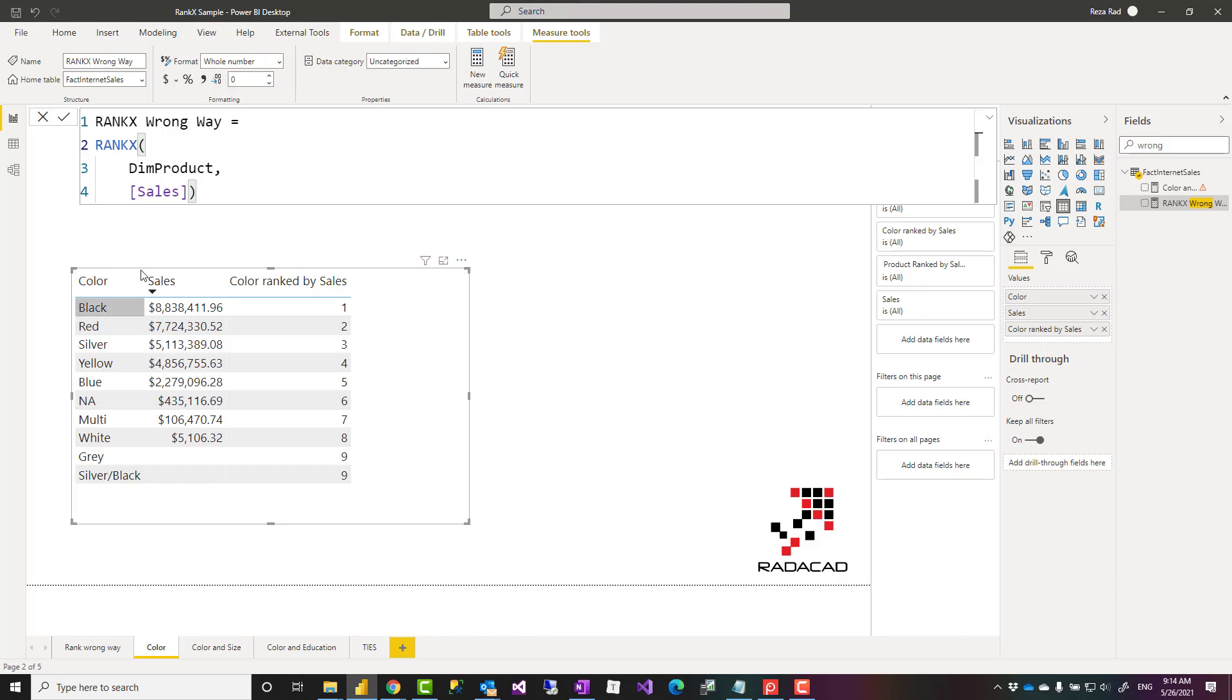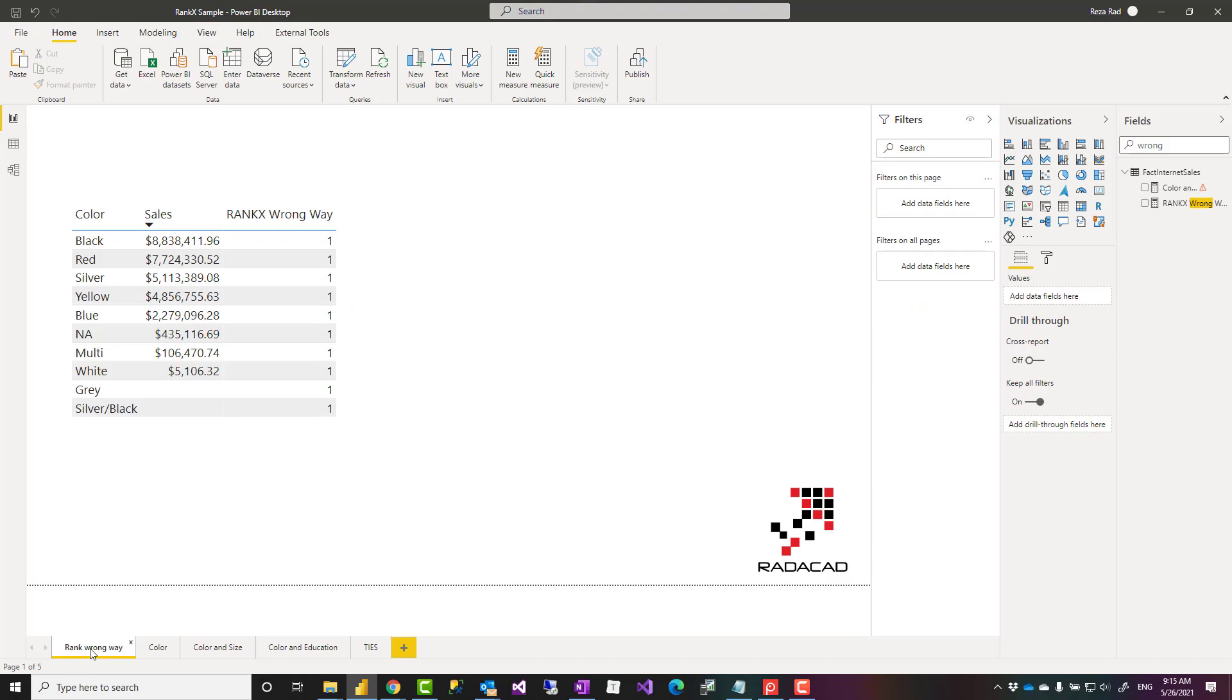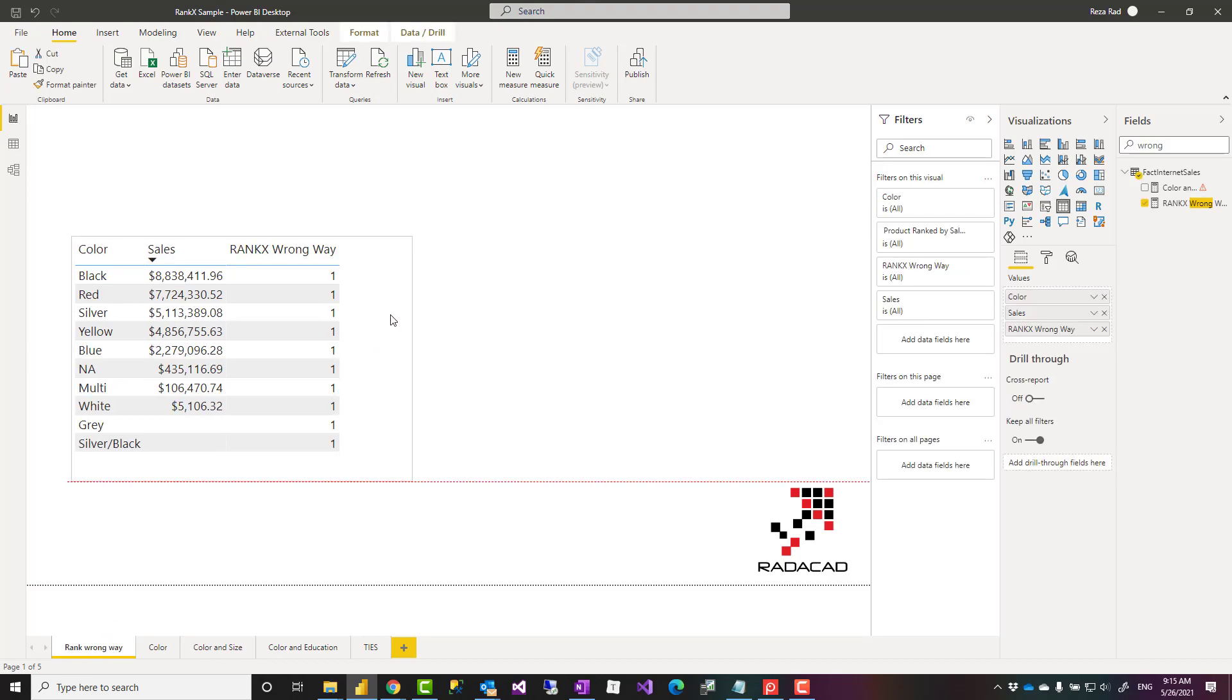So the two required parameters are a table and a measure. Color is coming from the product table. So basically you'll think that when color is coming from the product table, the table has to be the product and the sales is just a measure. But this will not give you the correct ranking. This is the result you will get with that measure. All of them would be ranked as one.